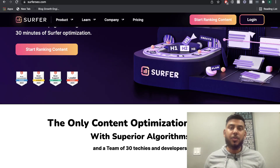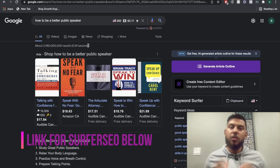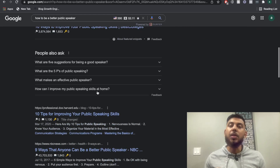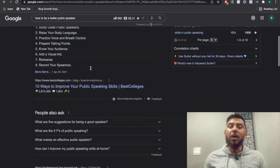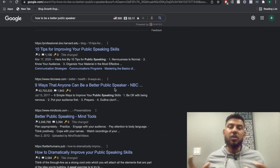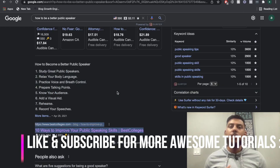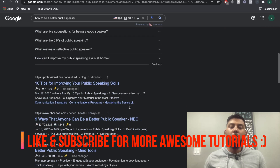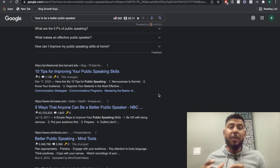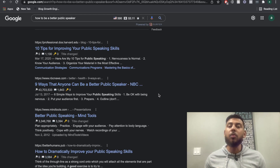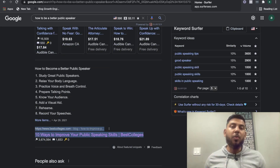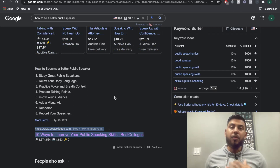Surfer SEO is an optimizing tool that you can use to optimize any of your pages or posts to help increase the chances of them ranking higher on Google. The way Surfer SEO works is it takes the aggregate of information from the top ranking pages of Google for a certain keyword. So for instance, if you wanted to write a blog post on how to be a better public speaker and wanted to rank on the first page of Google, Surfer SEO will take key metrics into consideration and recommend what to do within your blog post to help rank on the top pages. If you're still a little confused, don't worry — we'll be going through a live example right now.